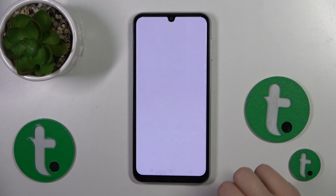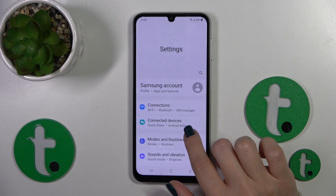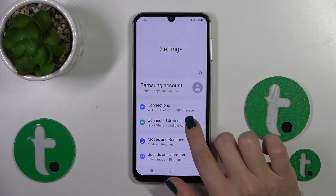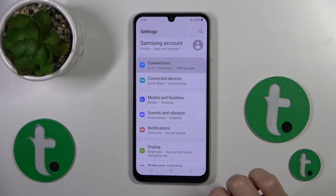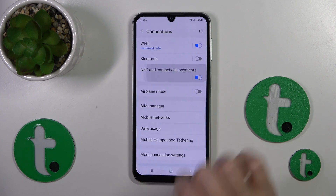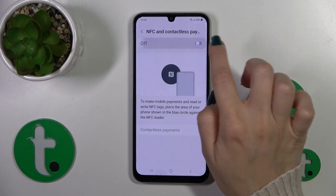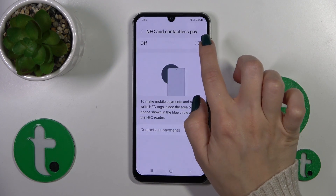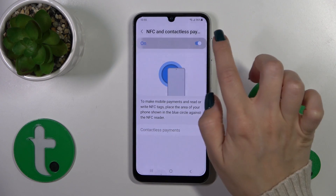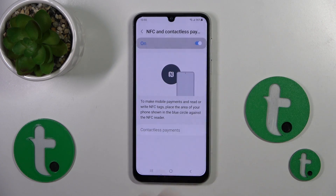First, let's open the Settings app and then tap to go to the Connections section. Here, click on NFC and Contactless Payments and click the switcher to activate the NFC option or to turn it off.